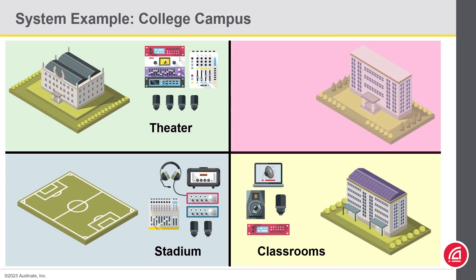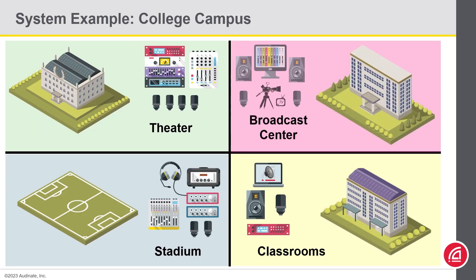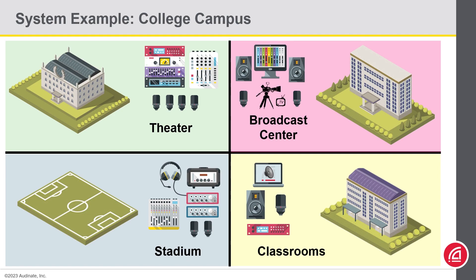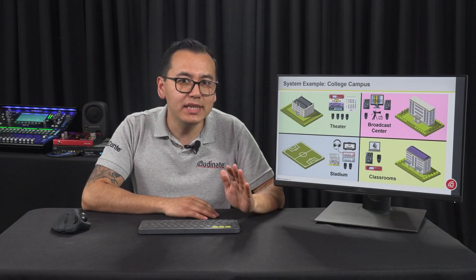Finally, for the broadcast facility, let's say you have two studios that also share a live room. Here, you would need to decide if you want to create a single domain for the three spaces, or create a domain for each space and use the shared audio group feature to send channels from the live room to each studio.